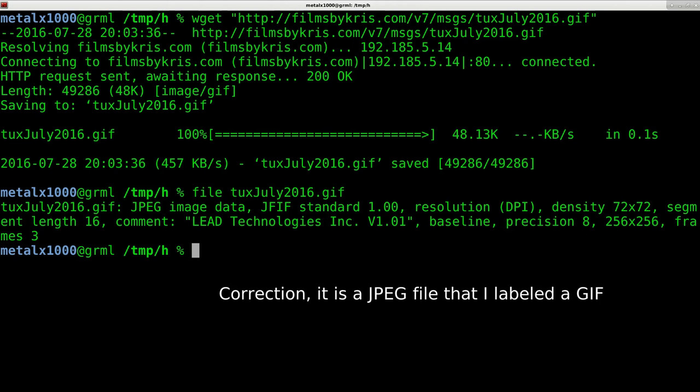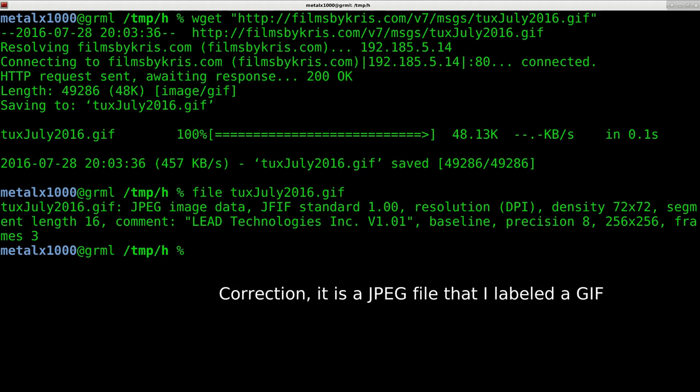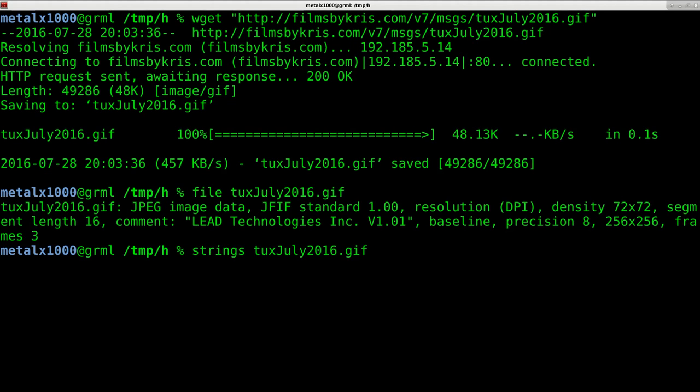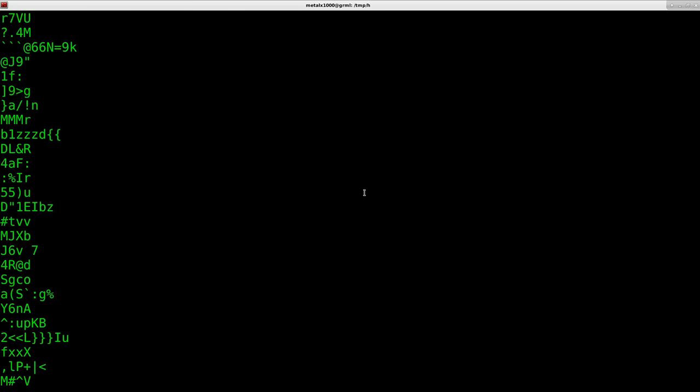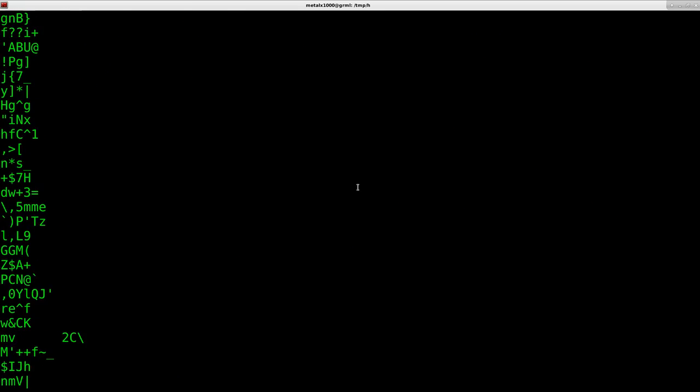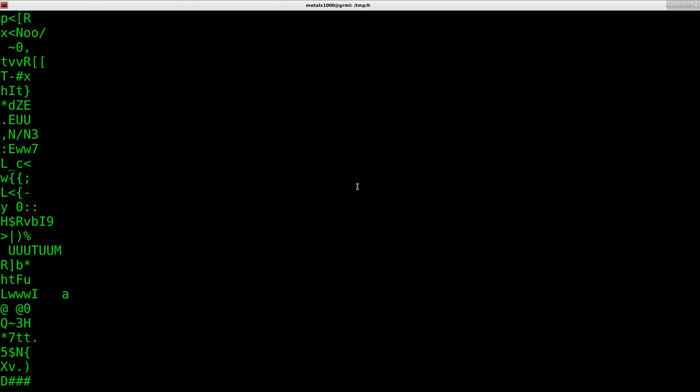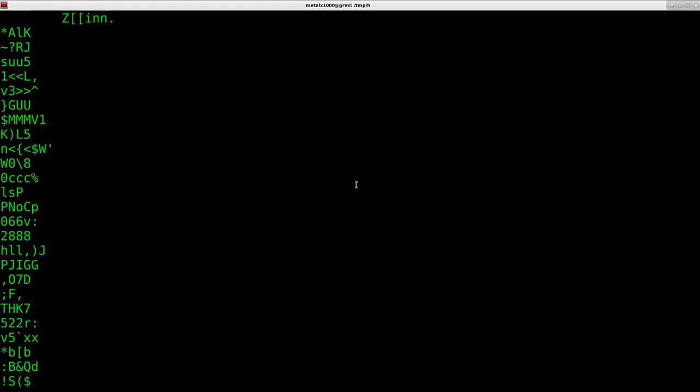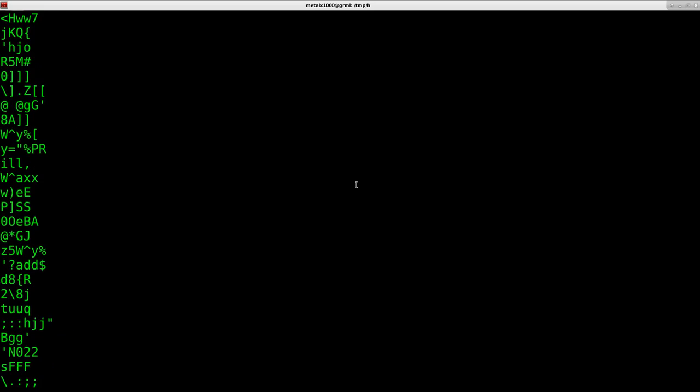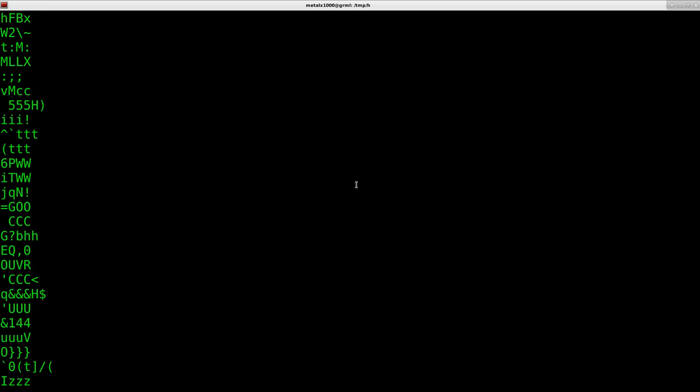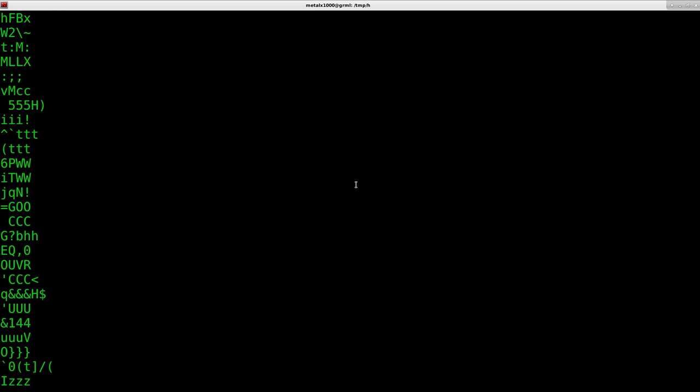So very simply, I could use strings and give it that file, and it will print out only ASCII characters. So I can scroll up here until I find the URL, which is going to be somewhere in here. A better way of doing that would be to grep for HTTP, and since you don't know whether